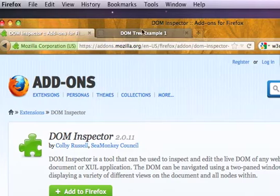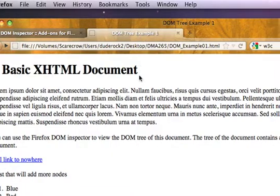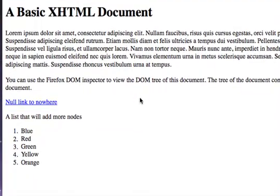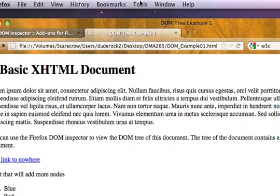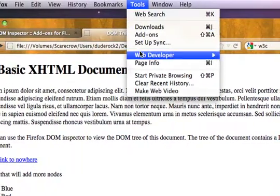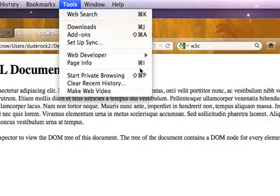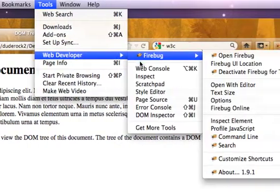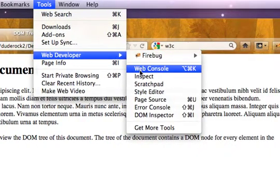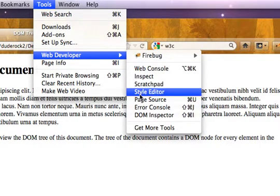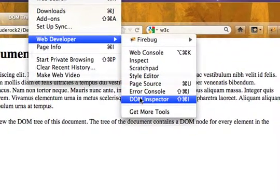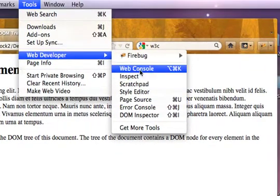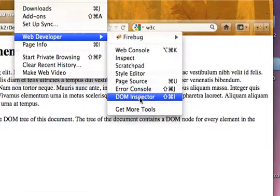So once that's installed, you can go on through and look at the DOM tree for any HTML page. I just clicked install and now it's under my tools. I go up here to Web Developer and you go past Firebug if you have that installed. If you're using Firefox, you'll also see things like the web console. And then here we have the DOM inspector.